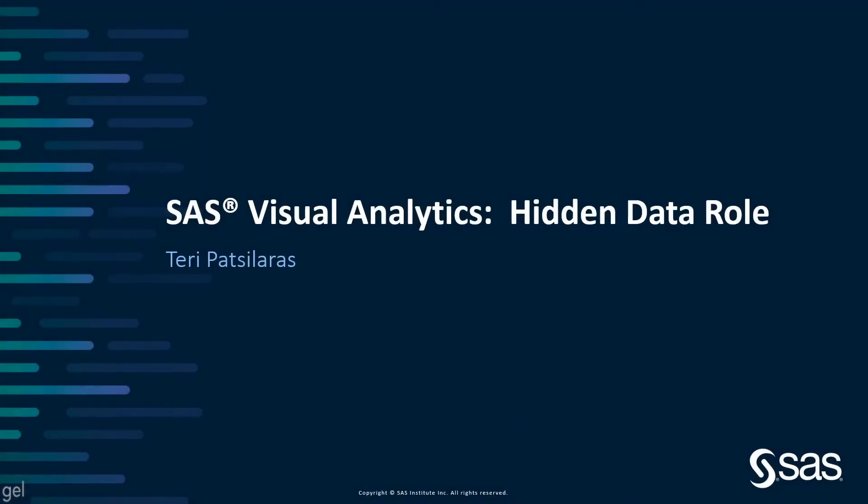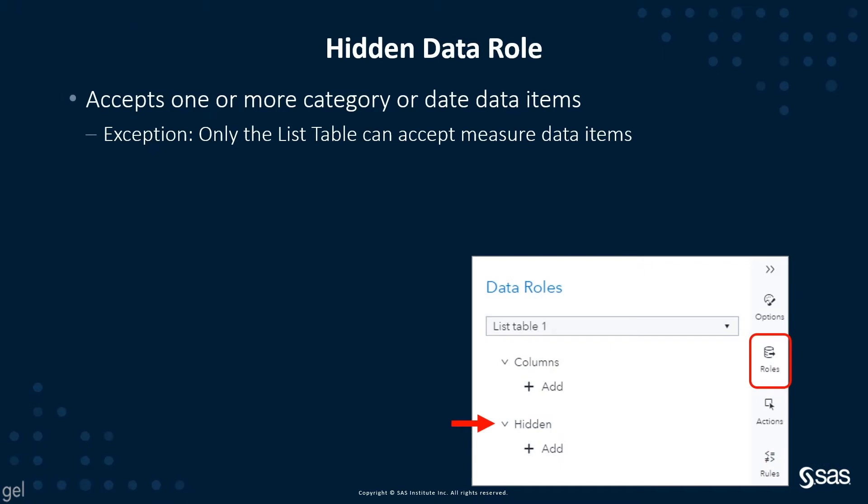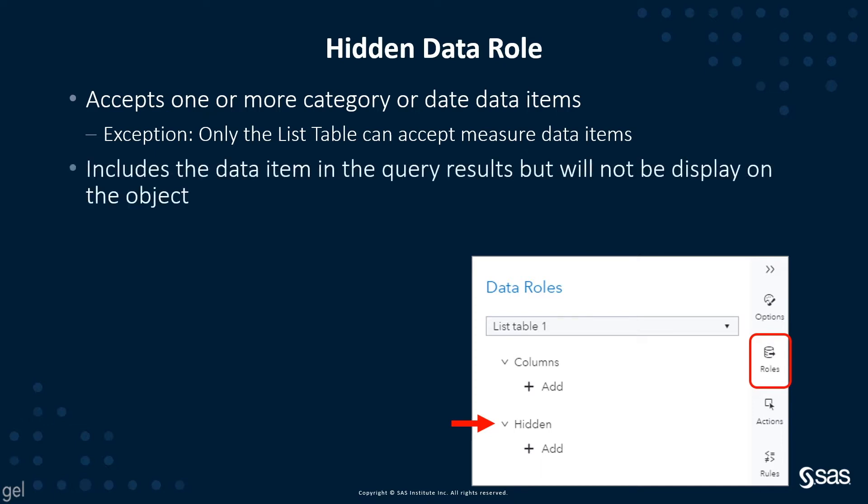Let's take a look at the hidden data role. The hidden data role accepts one or more category or date data items. The exception is only the list table can accept measured data items. The hidden data role includes the data item in the query results, but it will not be displayed on the object.